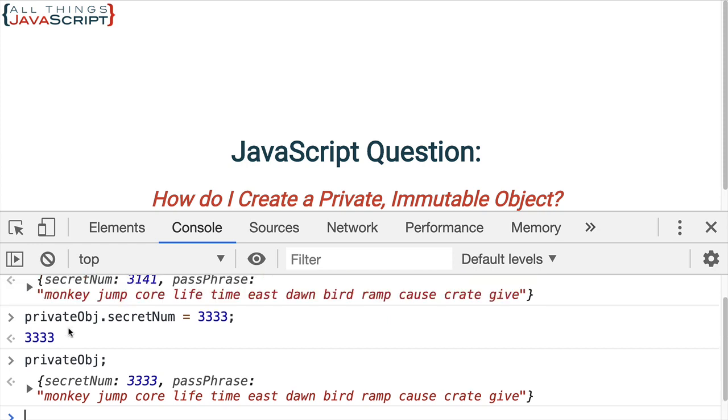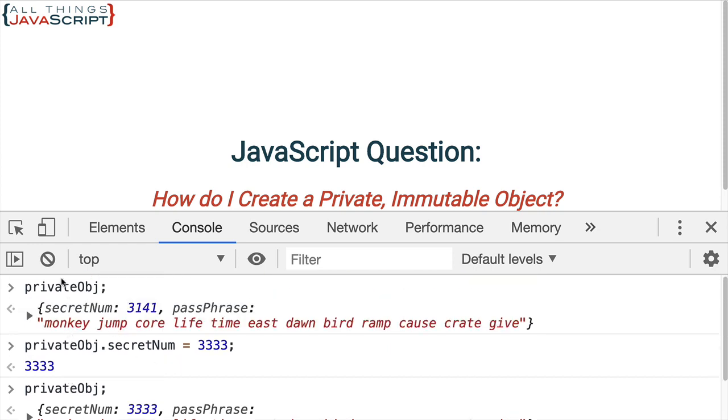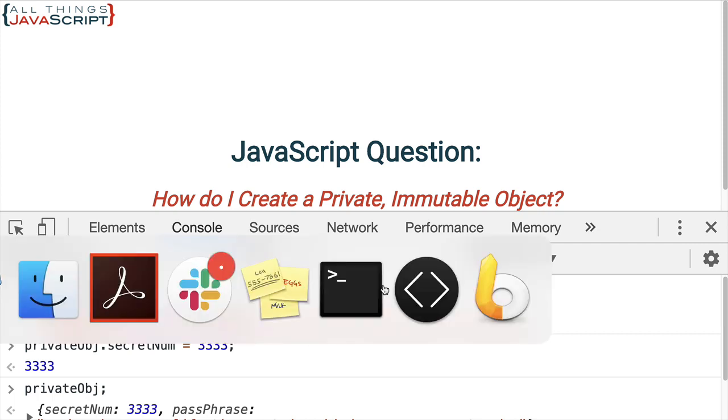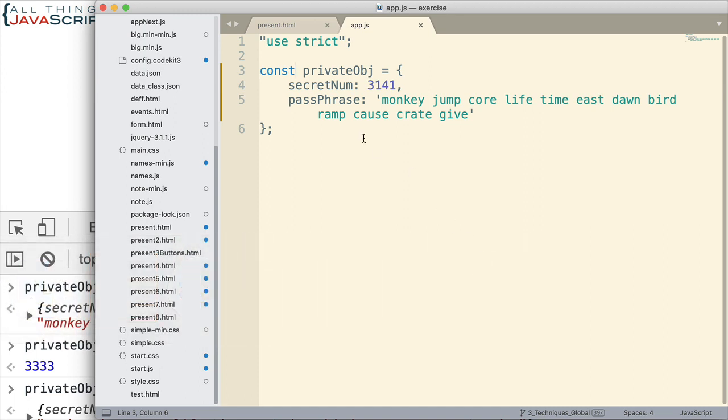So, const simply prevents me from reassigning something else to this variable. But because objects are mutable in JavaScript, I can still change them even when I have const. So, the other thing we could do is we could freeze the object. And that would help prevent from being able to change it.